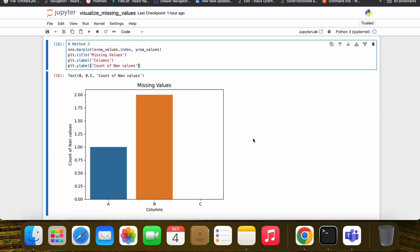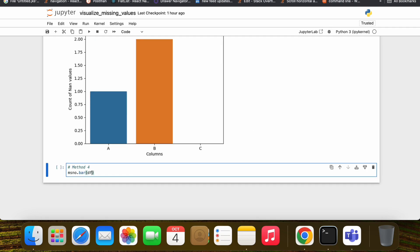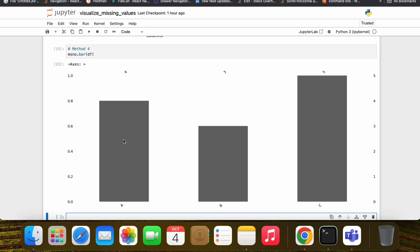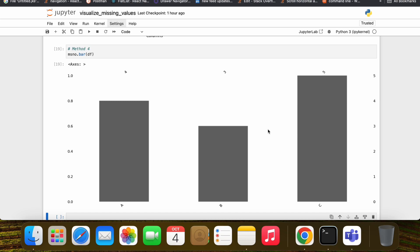Now let's look at another method using the missingno module. It plots the non-NA values. In column C we have no null values. In column B we can see null values in a certain portion, and in column A we have null values in another portion. On the left axis we have a range from 0 to 1, and on the top we can see the count of non-NA values — column A has four, column B has three, and column C has five non-NA values.